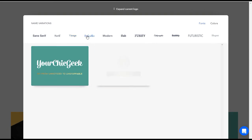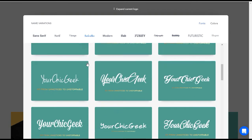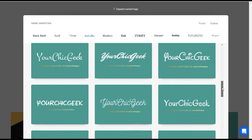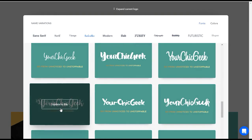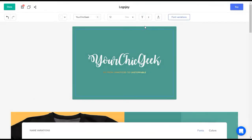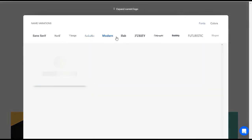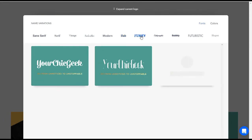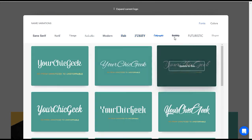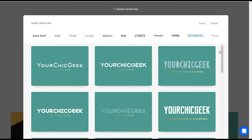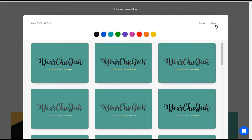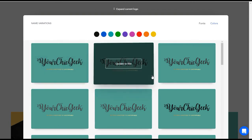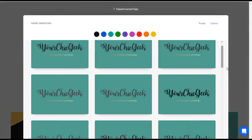Then they have the handwritten section — this is my favorite. These look really really good. This is the one I have right now, but I might update to this one. They also have modern, slab, funky, calligraphic — this one is cute — and bubbly. All of these different font variations are here for you to find something that really speaks to you and your brand. They also have a Colors tab where you can go to start changing around the colors.